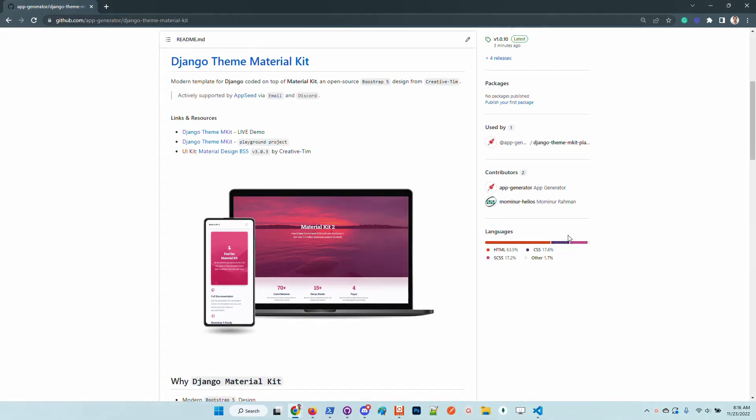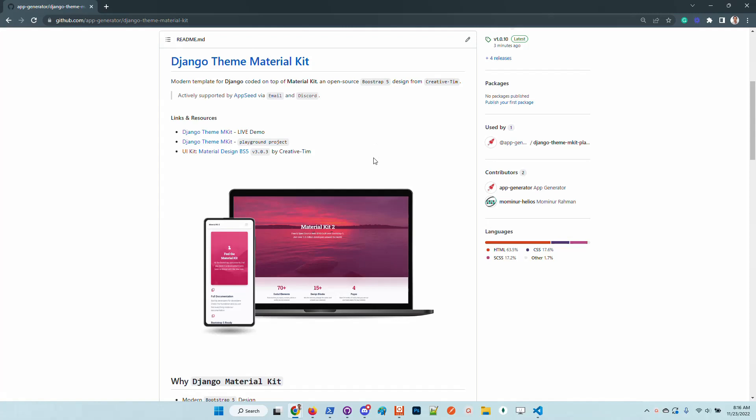Hello guys, thanks for watching. Adrian here from AppSeed. In this video I will say a few words about the latest theme release for Django that is usable as a library. This popular design Material Kit from Creative Team, which is a product built on top of Bootstrap 5, now is available as a library.